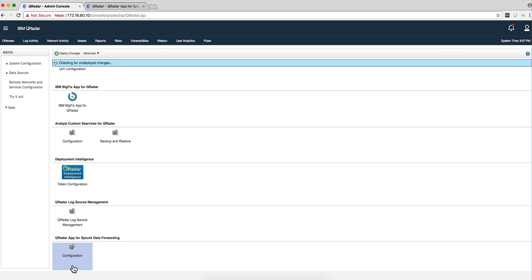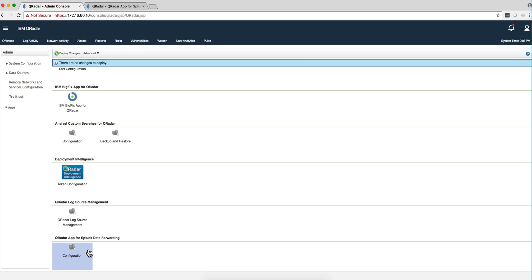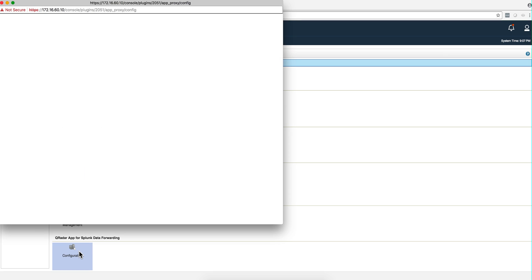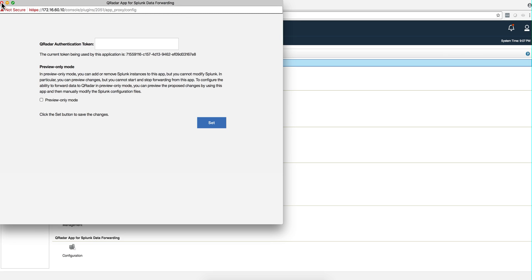Some companies have a Splunk system where some of the logs are actually being sent to, and instead of having to also send the logs from the different log sources into Curator, there is a new app called Splunk Data Forwarding that allows you to precisely get those logs into Curator straight from Splunk. I downloaded the app from the AppExchange and added the token.